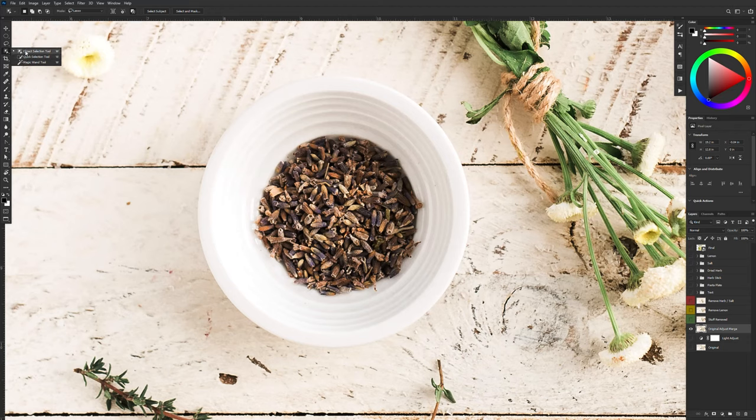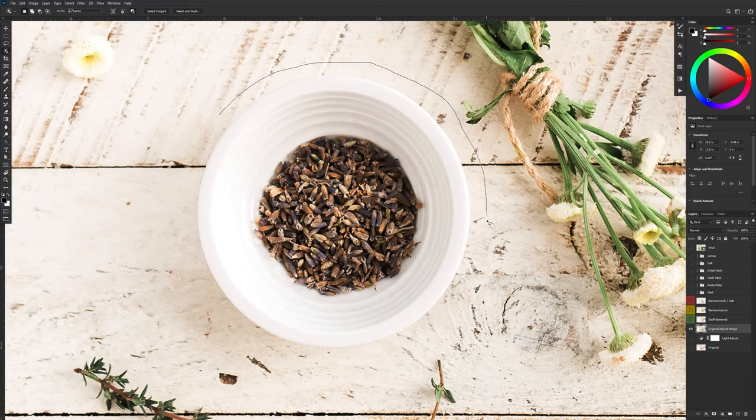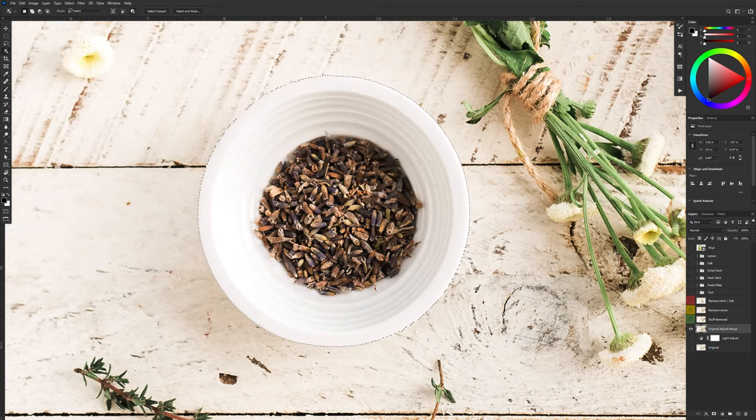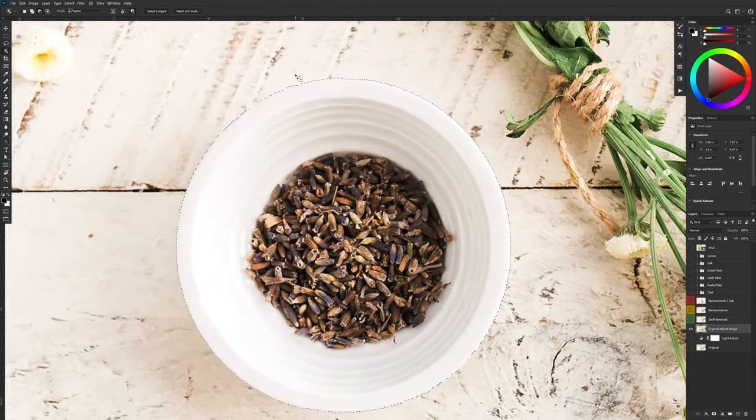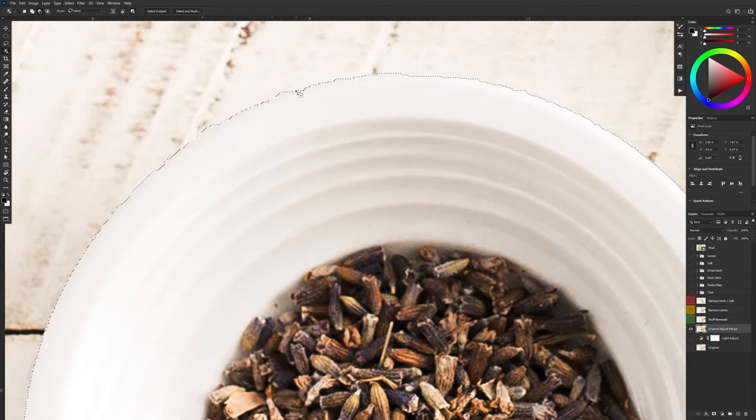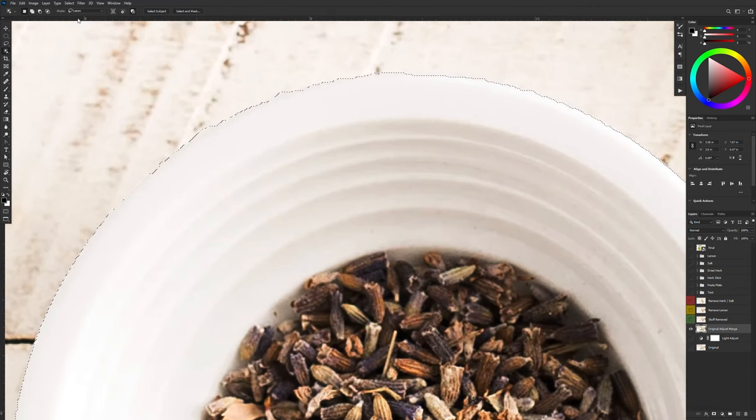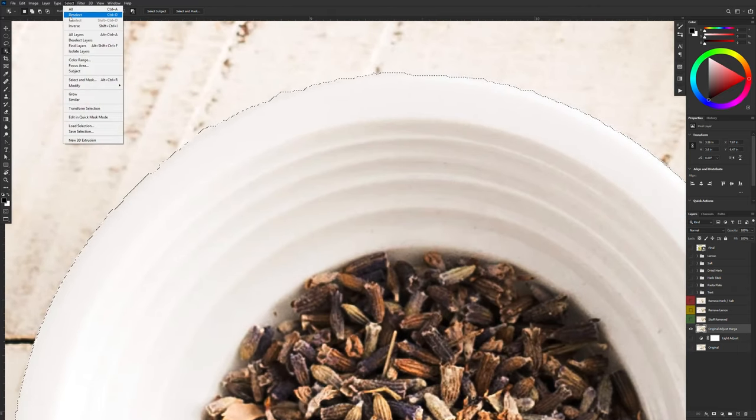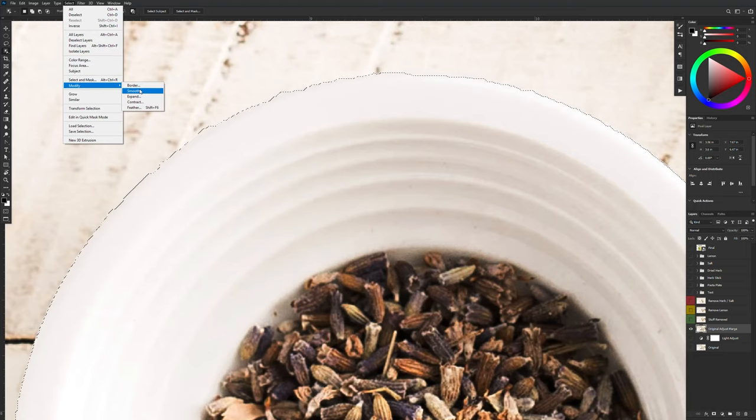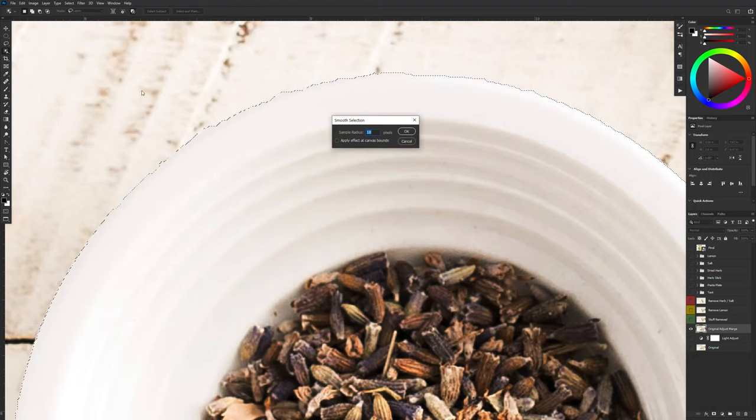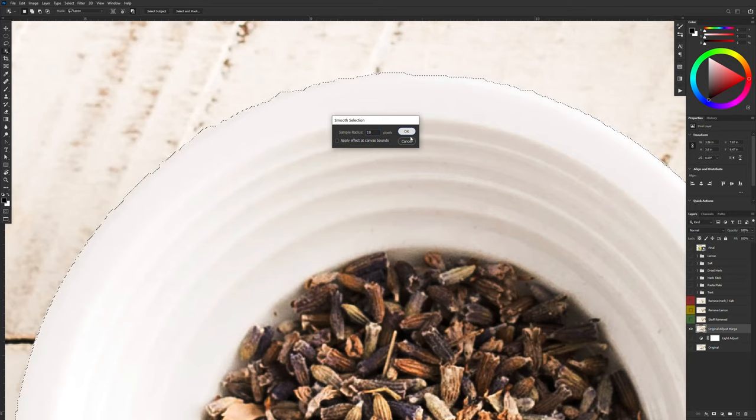The object selection tool is a newer tool, I believe it's Photoshop 2020 and I'm just going to draw a lasso around the bowl. And there's our selection, it's a little bit rough in some spots. So we're going to go up to select and modify and smooth and I'm just going to smooth this out by 10 pixels.